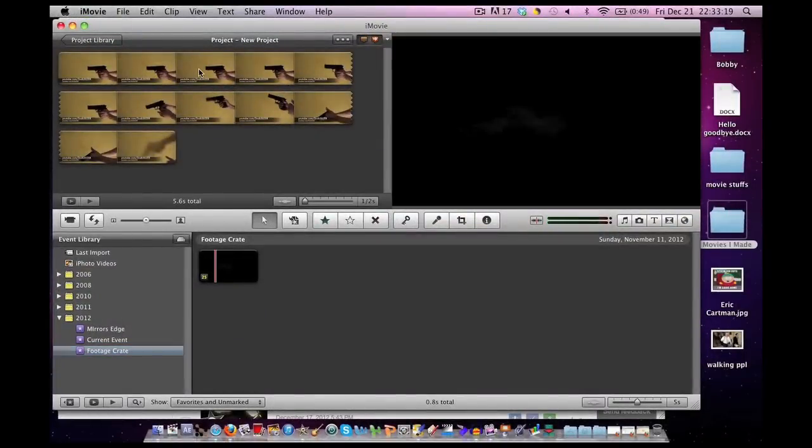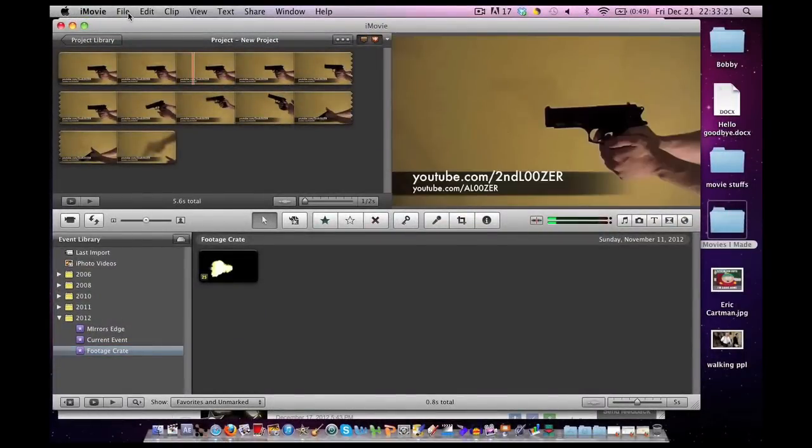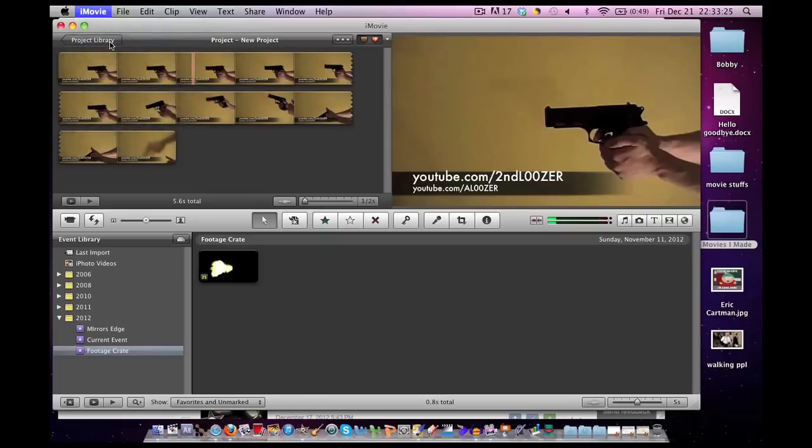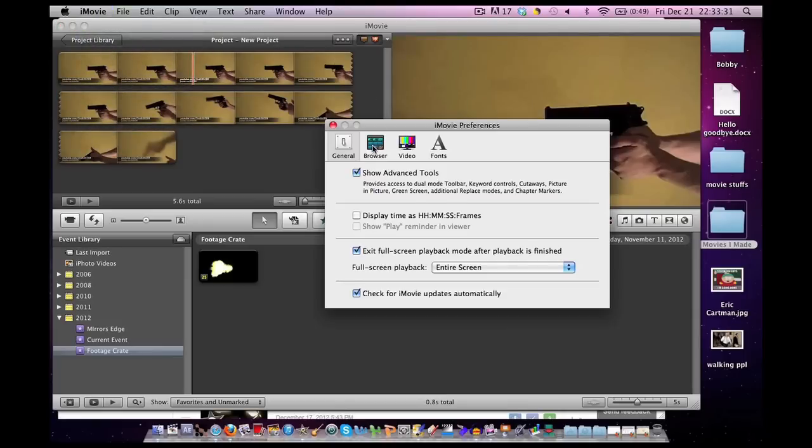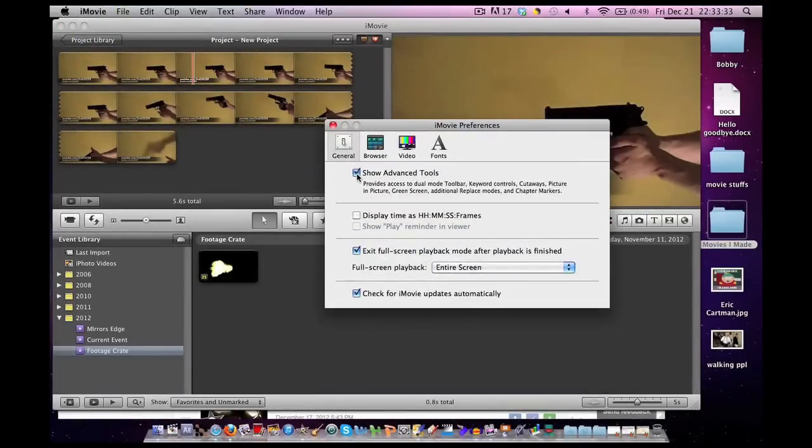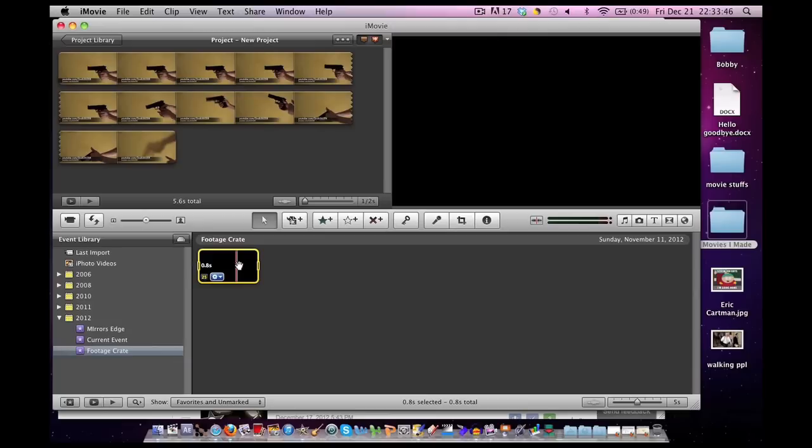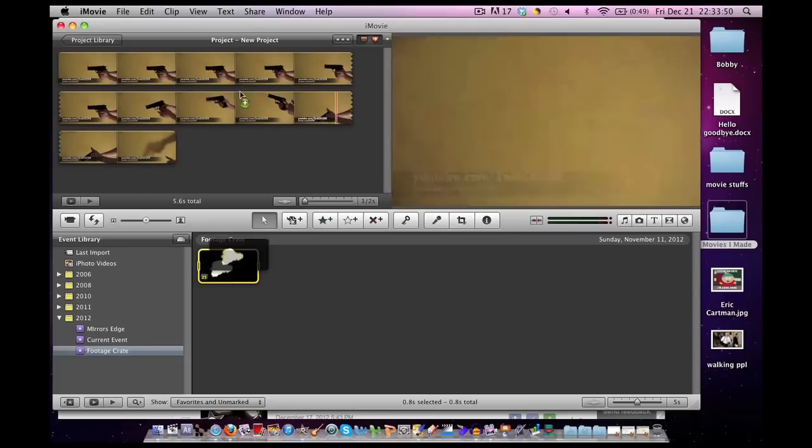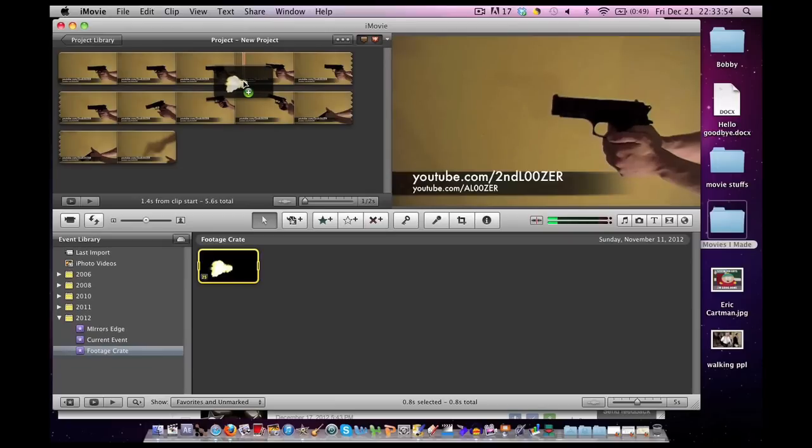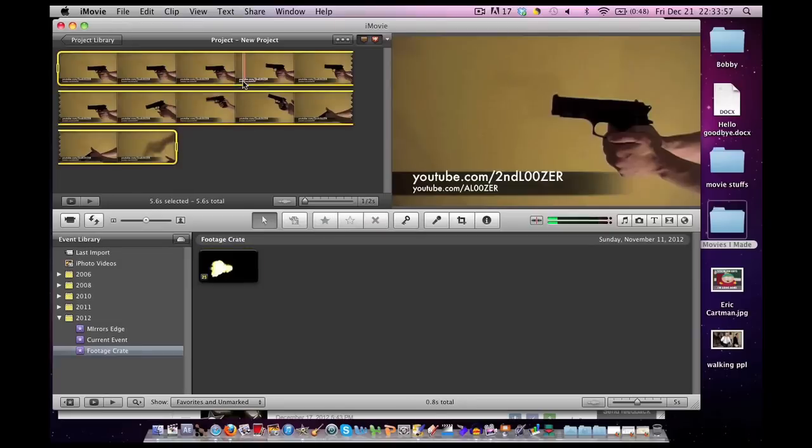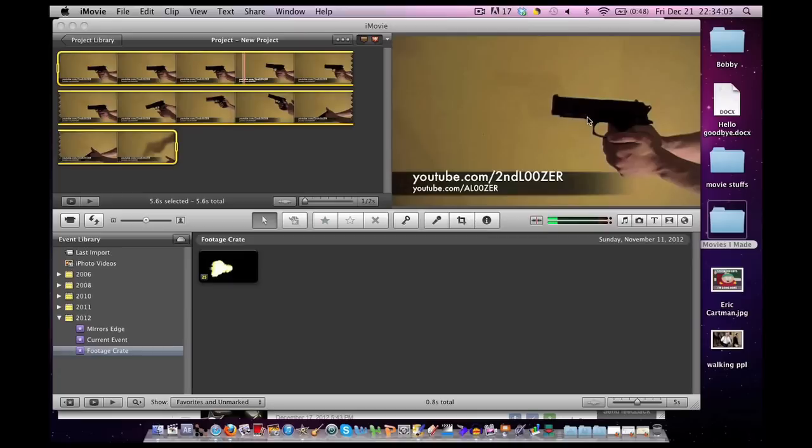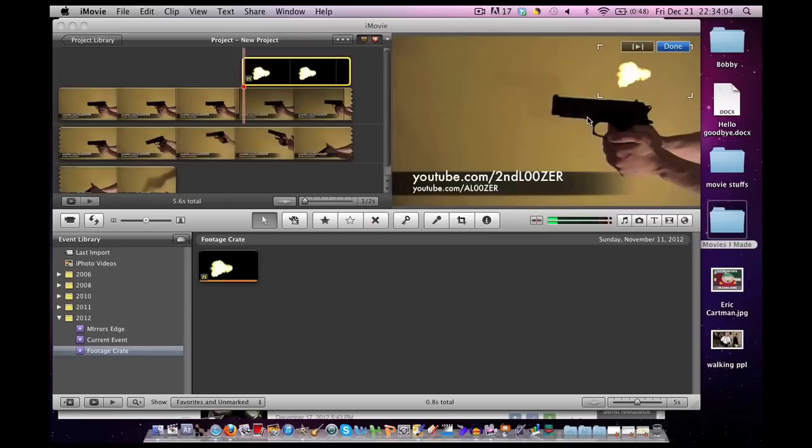To make sure we're able to do these special effects, make sure you go to the top of your screen, click on iMovie, click on Preferences, and under the General tab, make sure the Show Advanced Tools box is checked. Now, highlight the segment you want from your footage and put it into place in iMovie. All you have to do is drag and drop it. Once you let go of the mouse button, this will pop up. Select Picture-in-Picture.